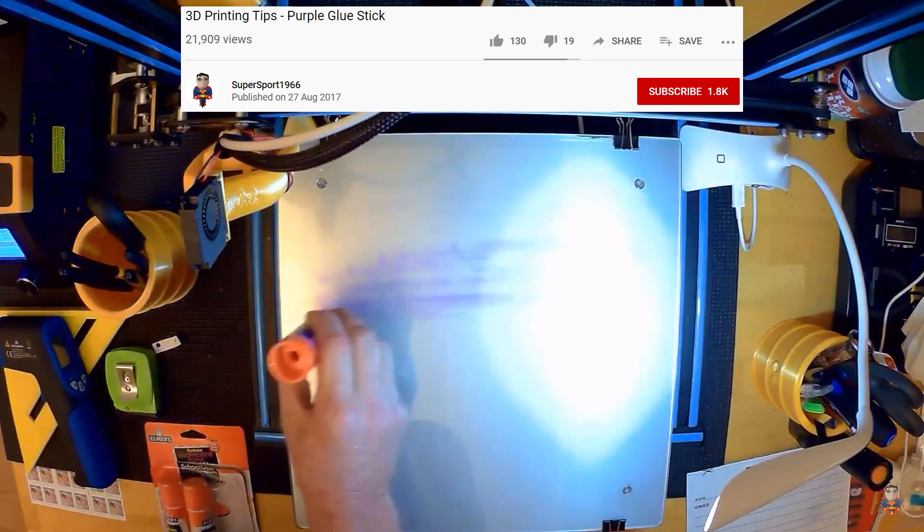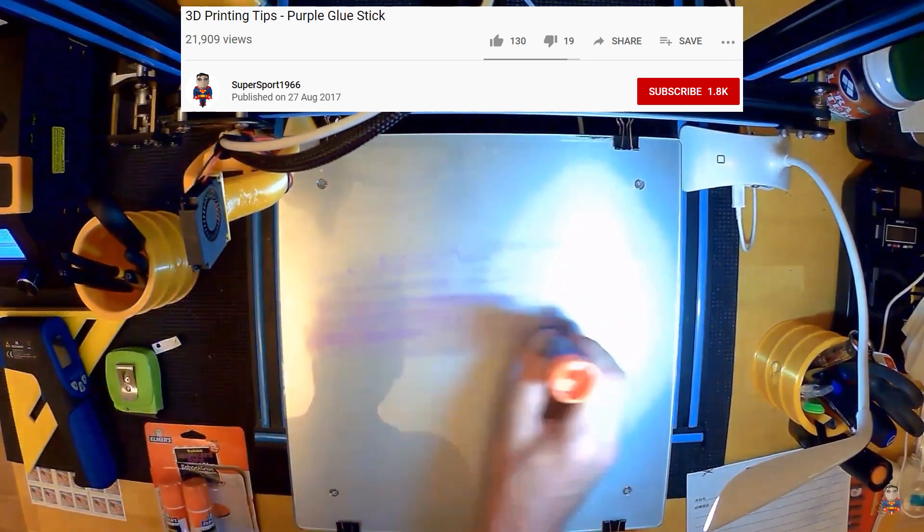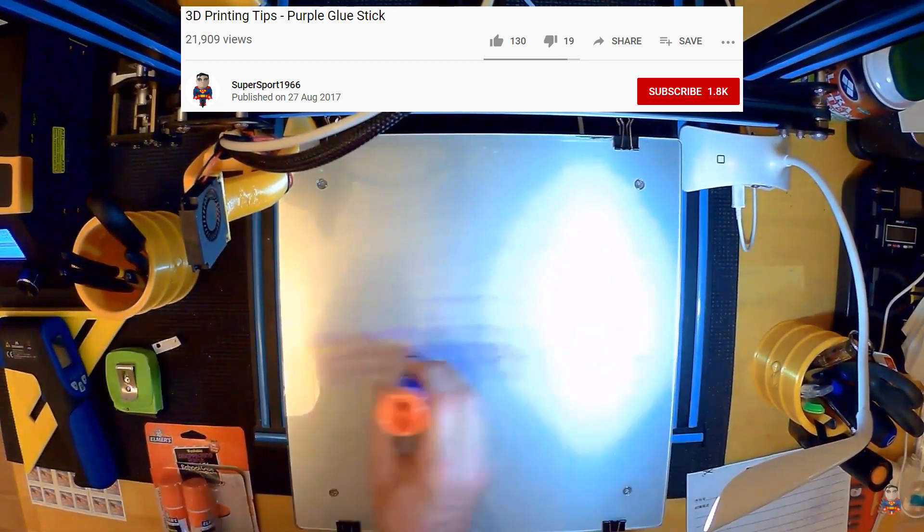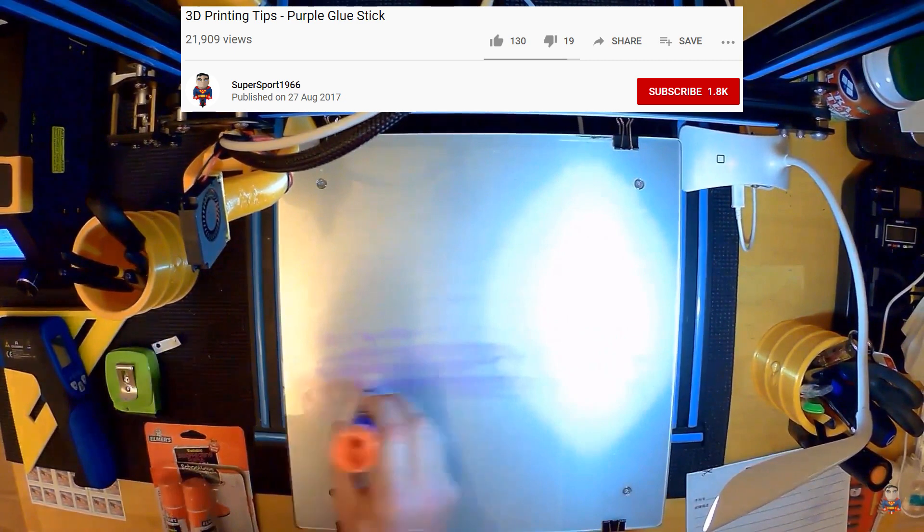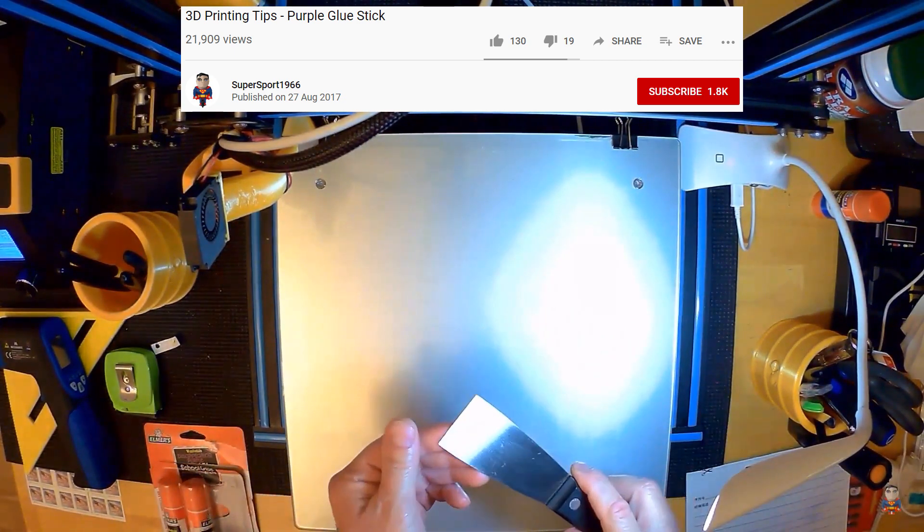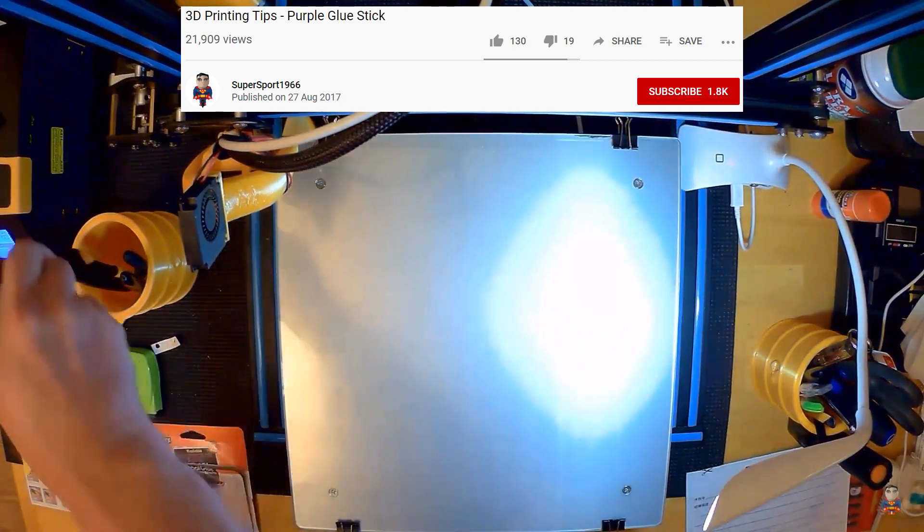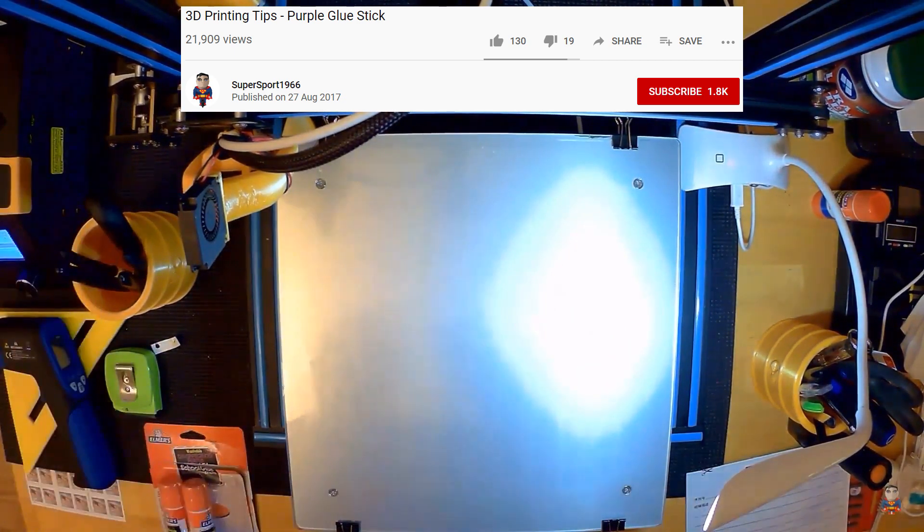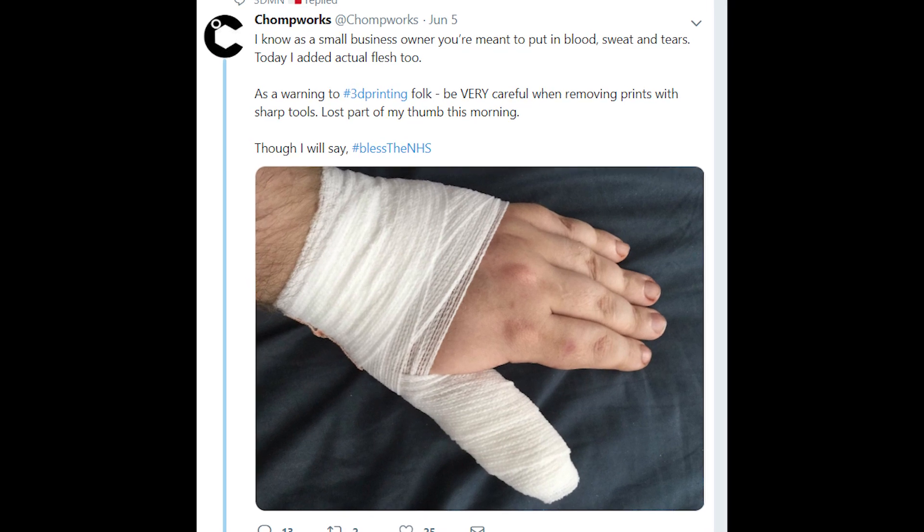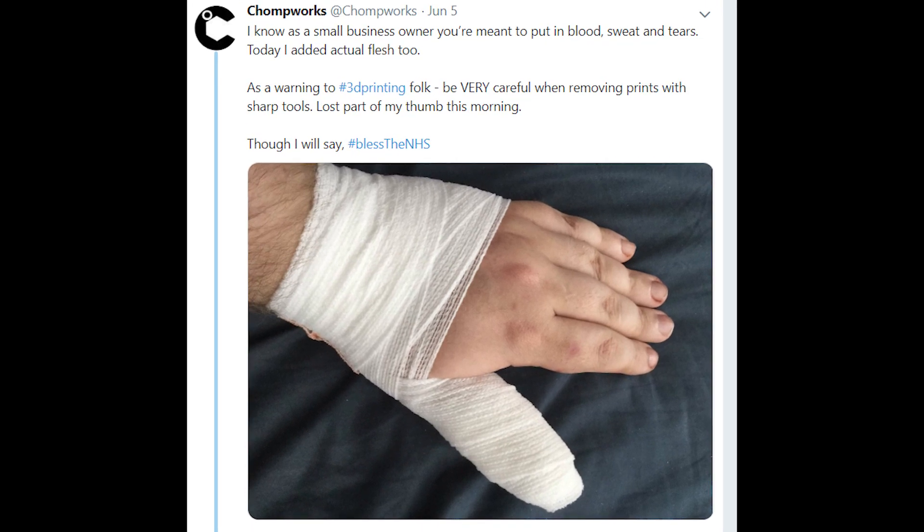Over the years I've seen a lot of different ways of sticking prints down to the bed. Using glue sticks, using hairspray, then you've got to use scrapers to get it back off and risk seriously hurting yourself every time.